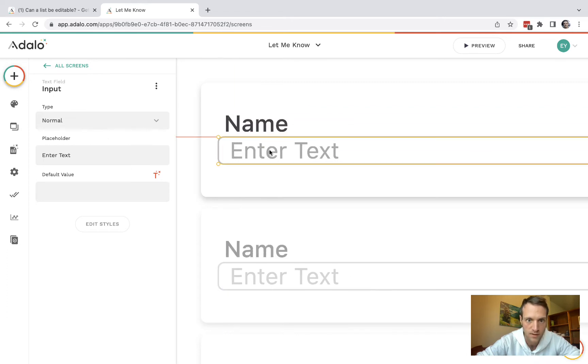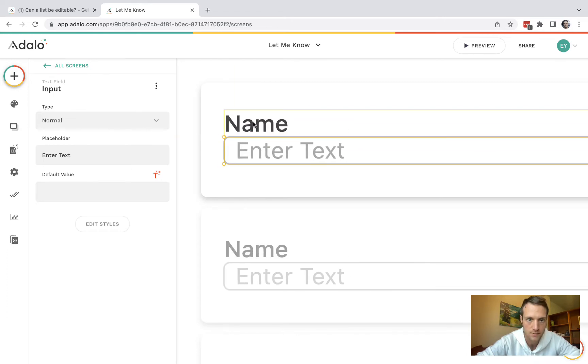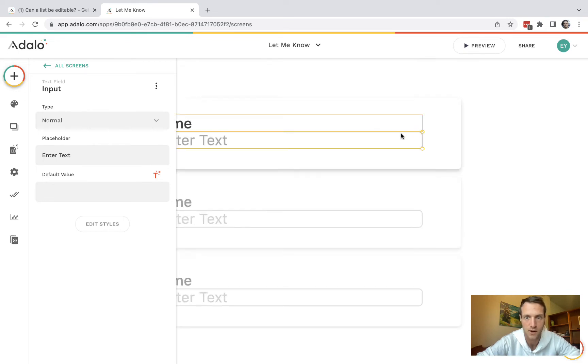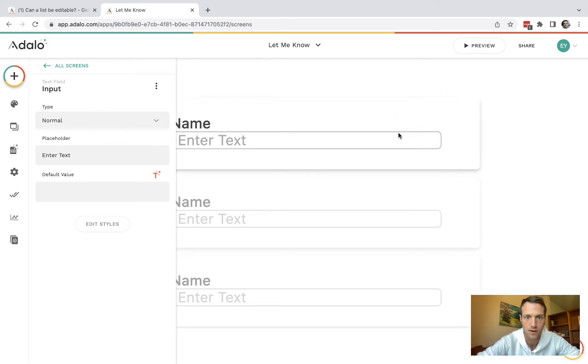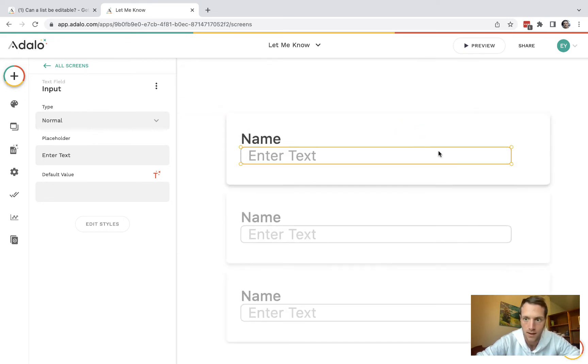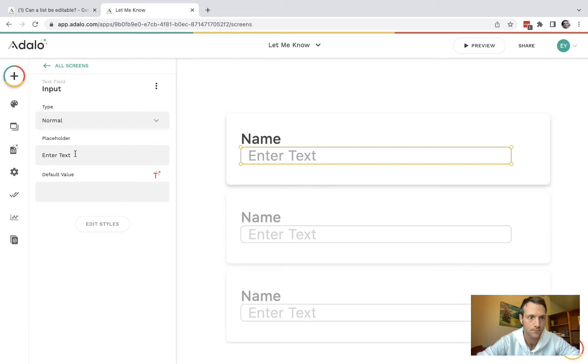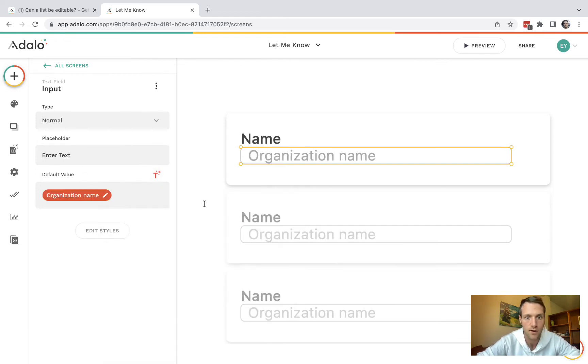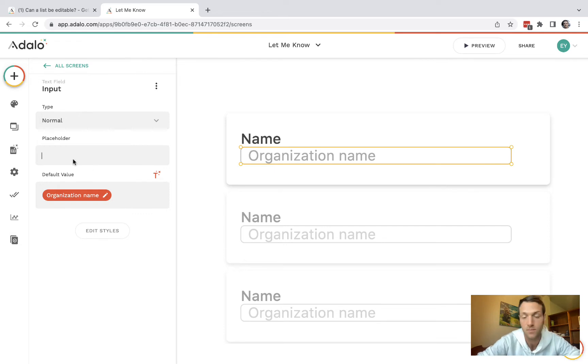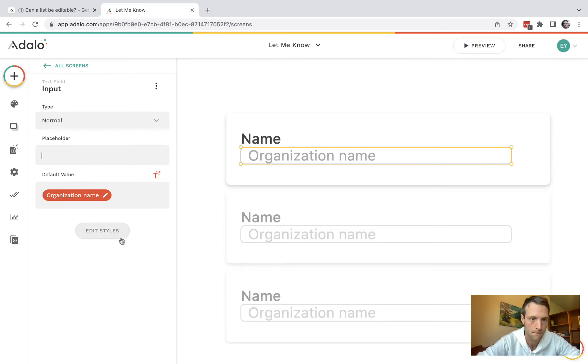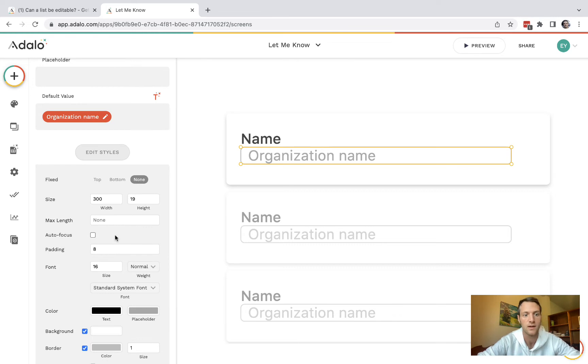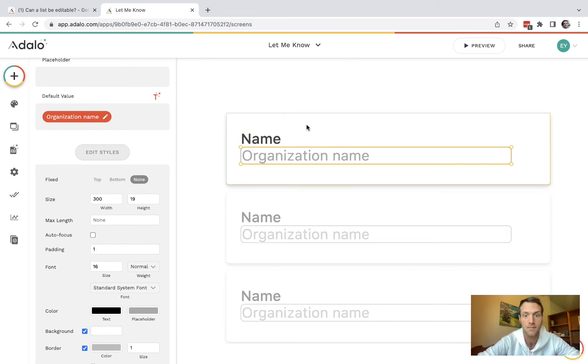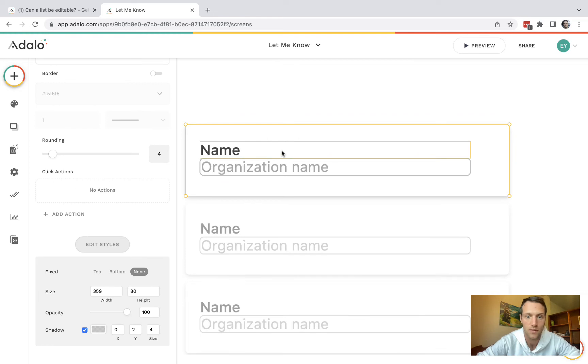Once we've done that, put it directly below the text input and also line it up with the width of it too. The default text will be the current organization name and there should be no need for a placeholder here. Optionally, you can also reduce the padding so that it lines up better with the name there.